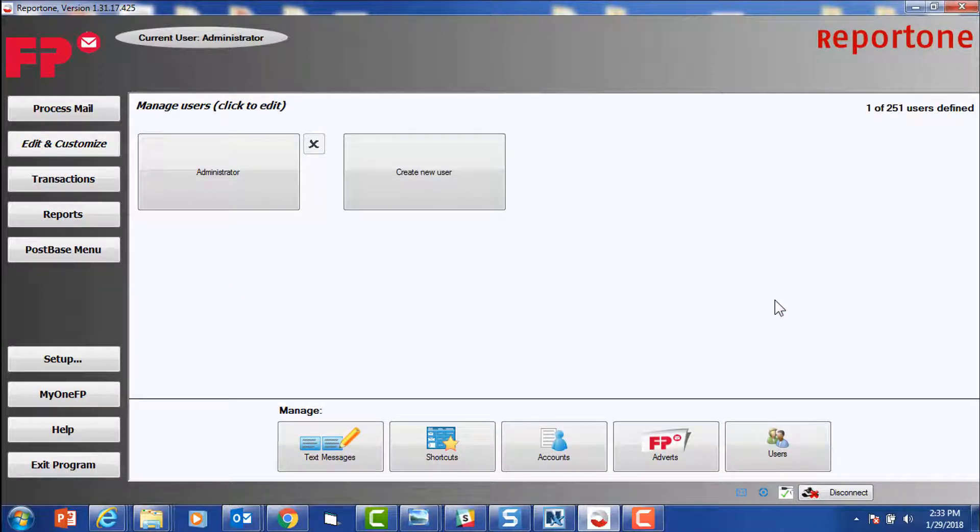First, we will set up an Administrator User. An Admin User will need to be set up before any other users can be active.